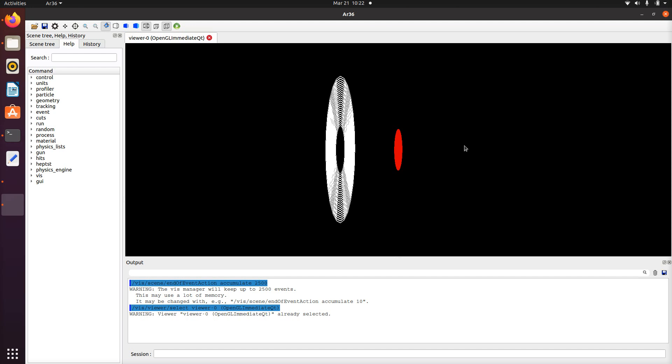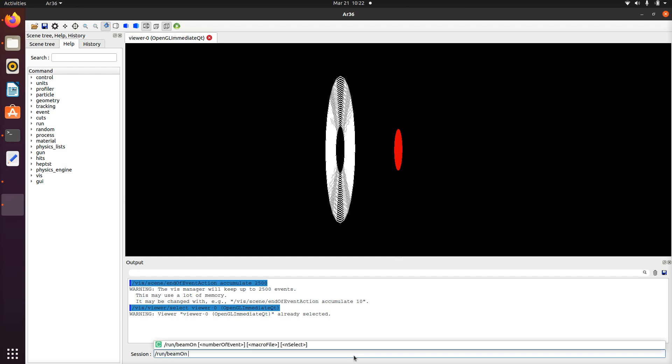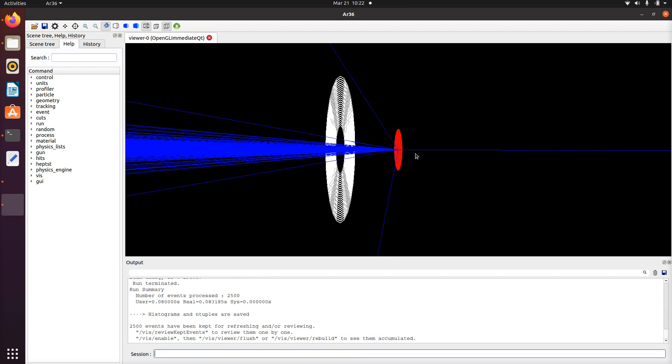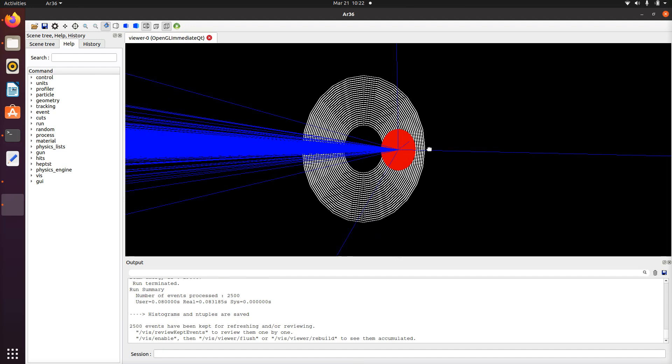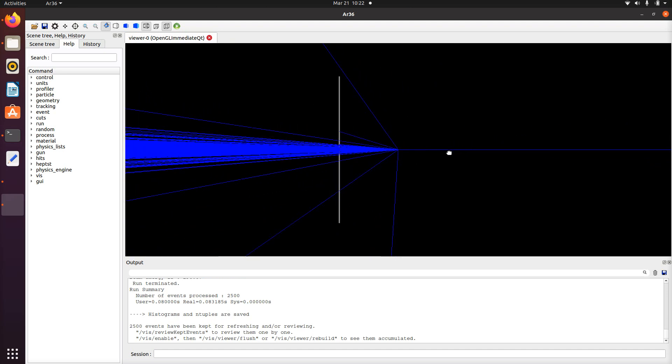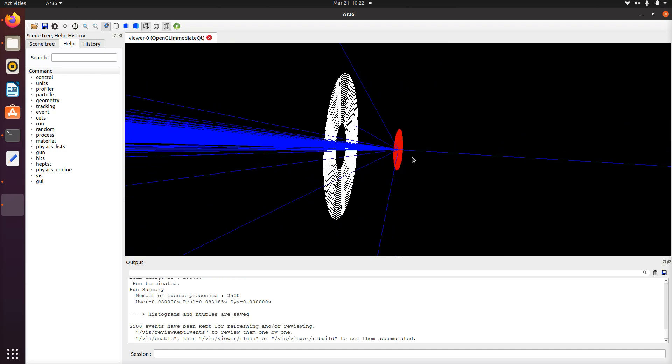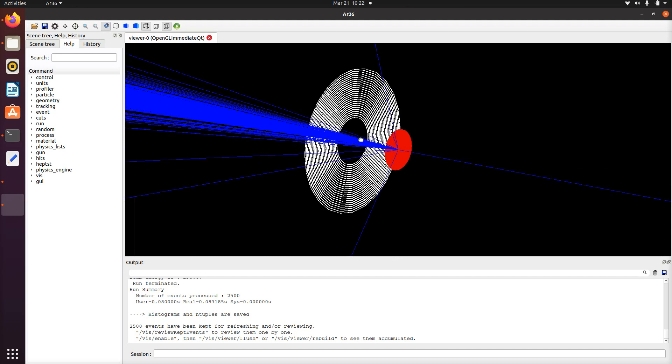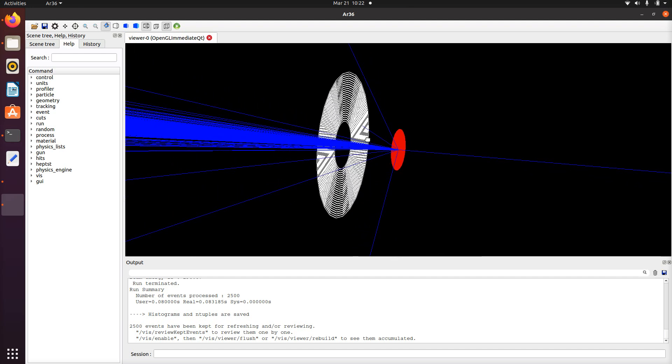Let me show you run beam on 2500. This is for visualization purposes. You can see it goes against the target and then most of the beams go through the hole. You'll find that in certain rings there's very little counts.